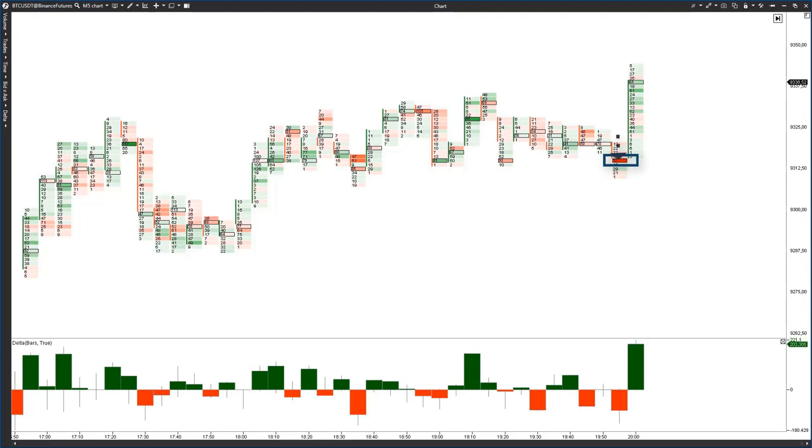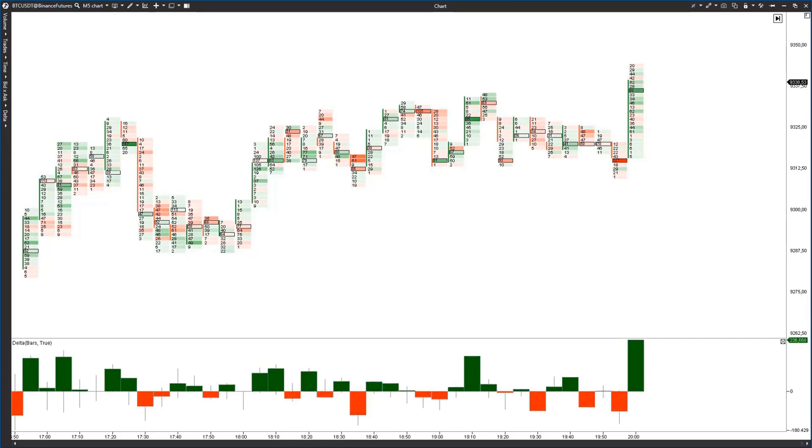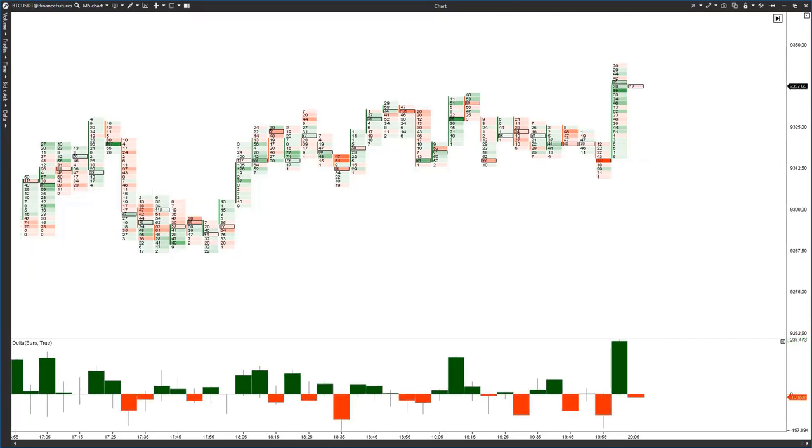The situation in this example developed very fast and we haven't received additional confirmations in the M5 chart. Further, we see a buying climax in the form of a big positive Delta, an upward volatile candle.